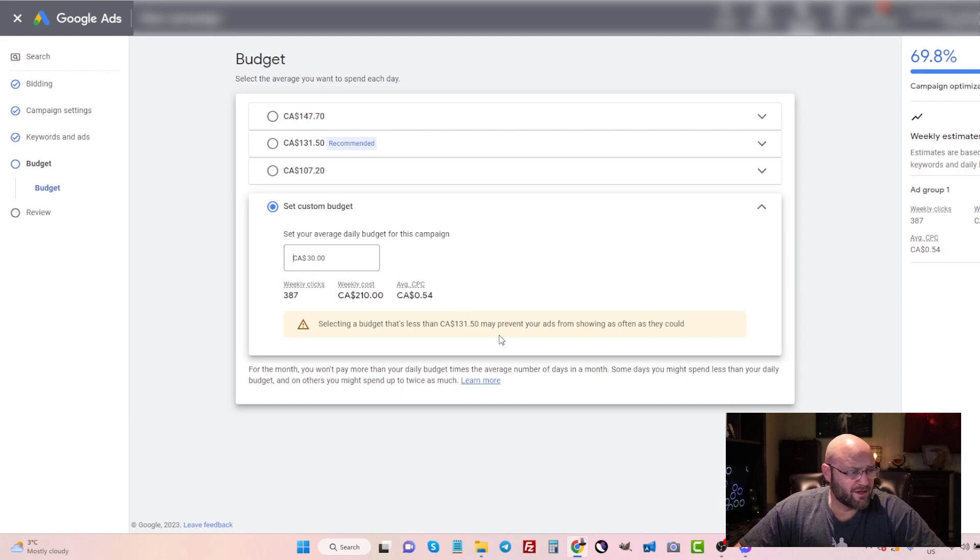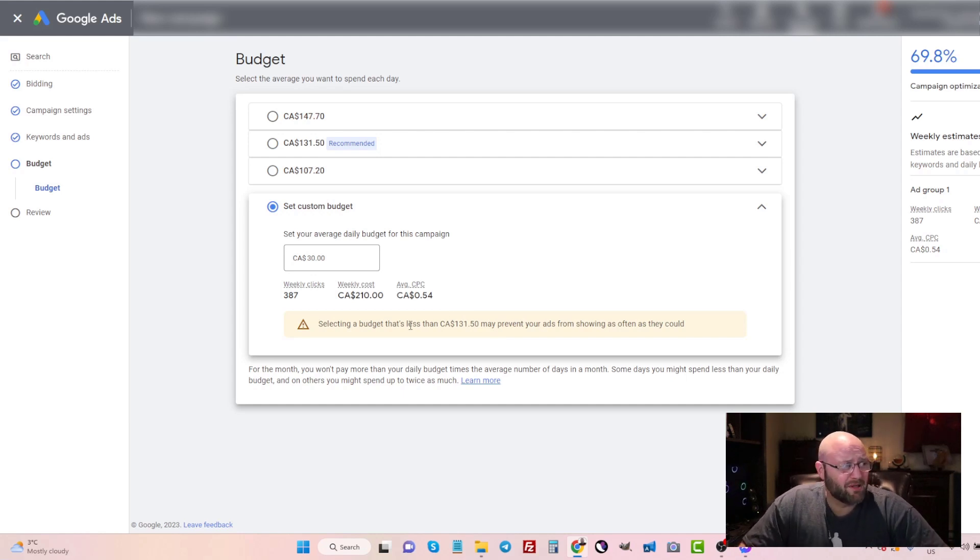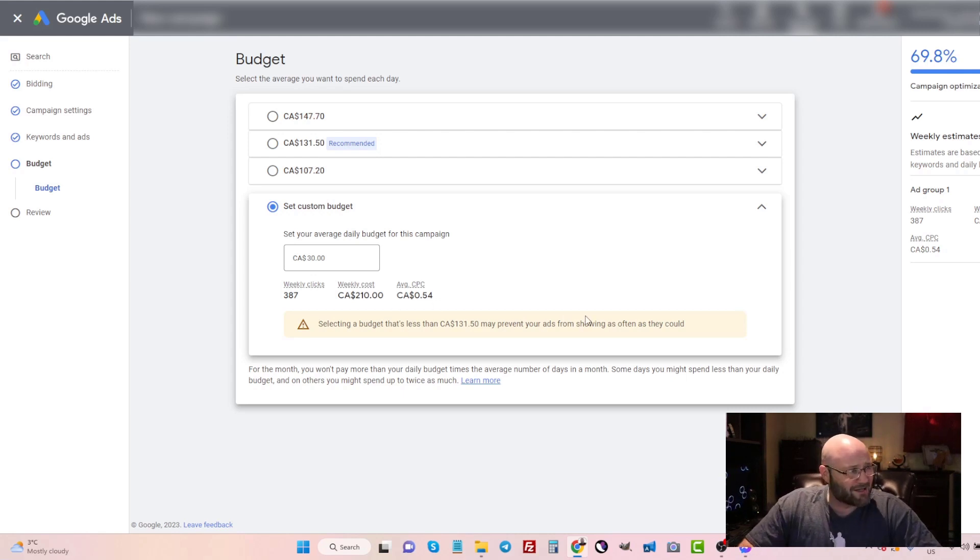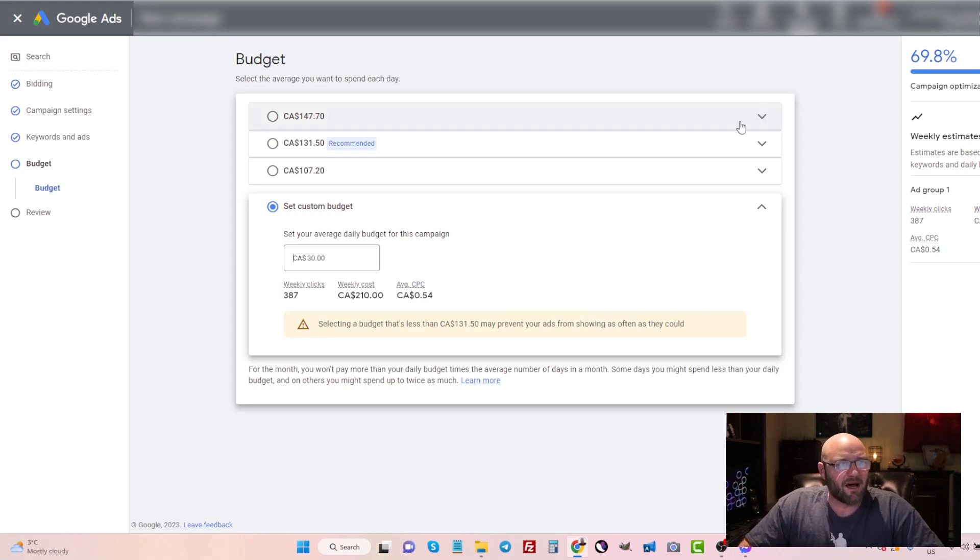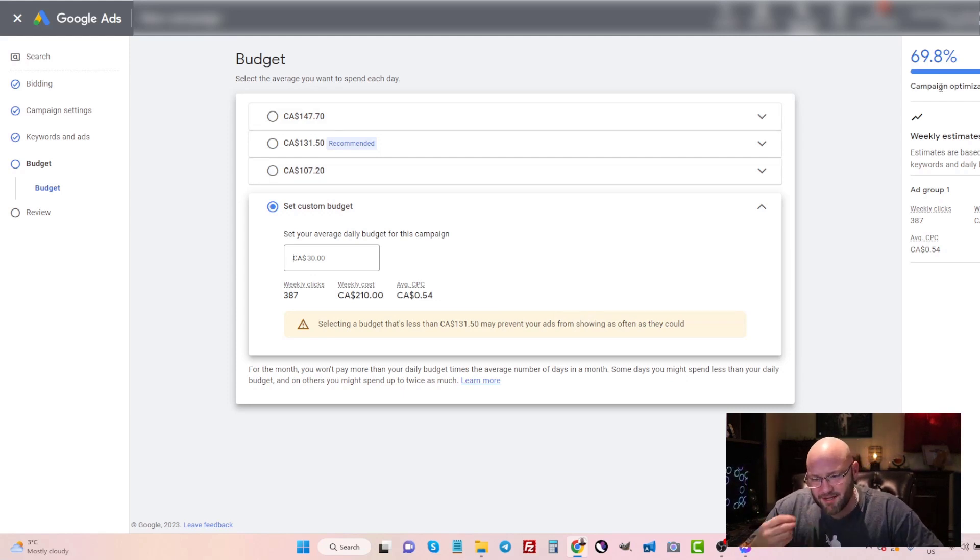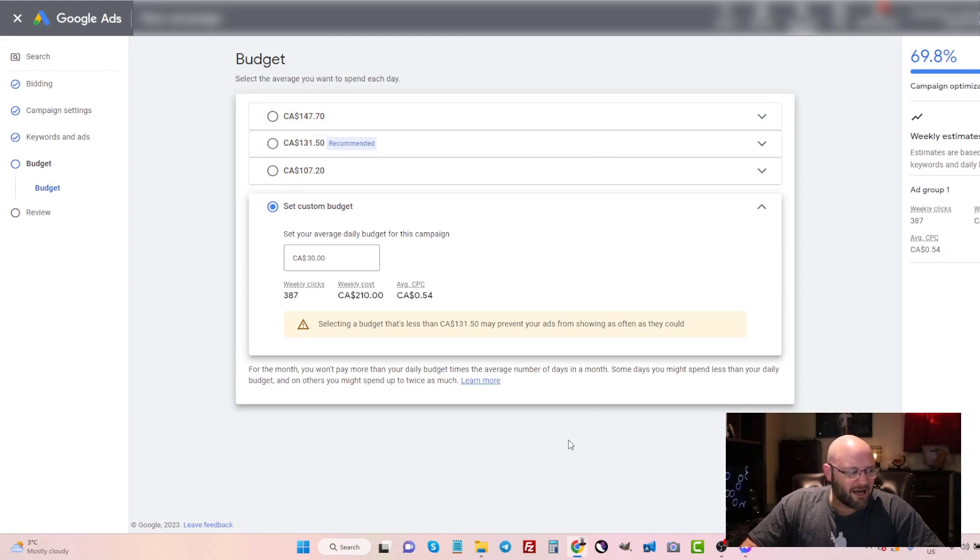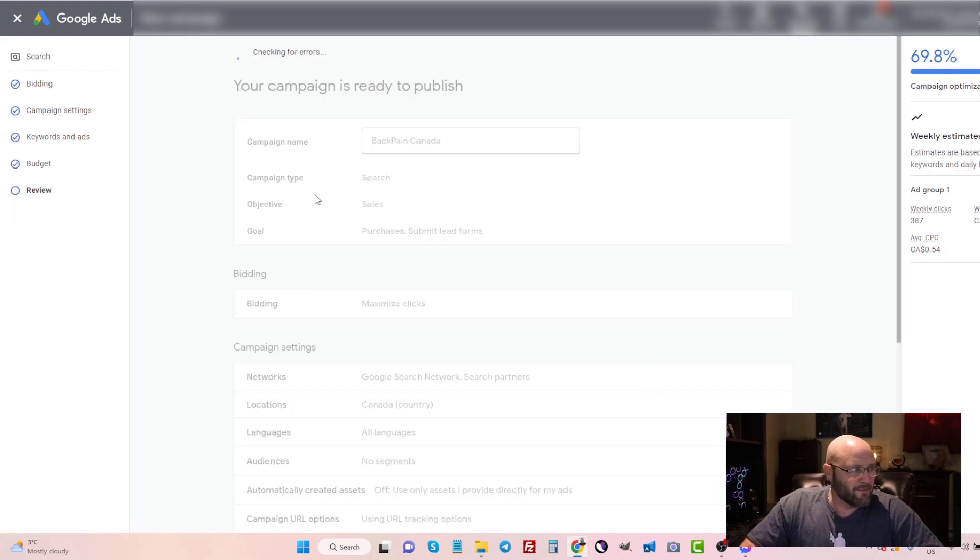And of course, Google is going to recommend that I spend more because remember, Google is a multi billion dollar company that their main goal is to satisfy their investors. So they must get us to spend as much money as possible. So keep that in mind when you're looking at your optimization recommendations from Google. Don't just automatically assume they are correct. They are in fact designed to make you spend more money on their platform. So be very careful.